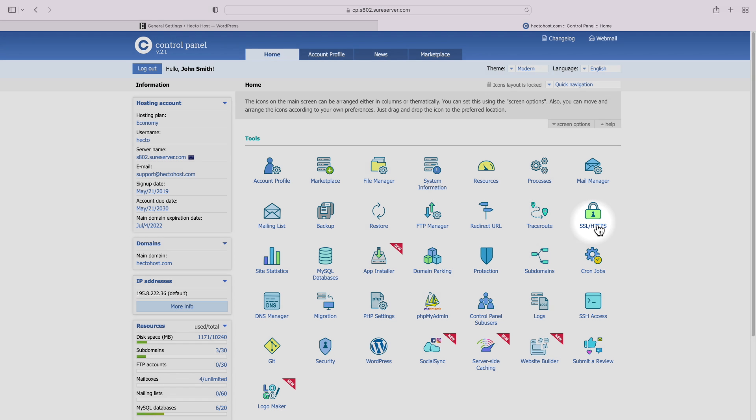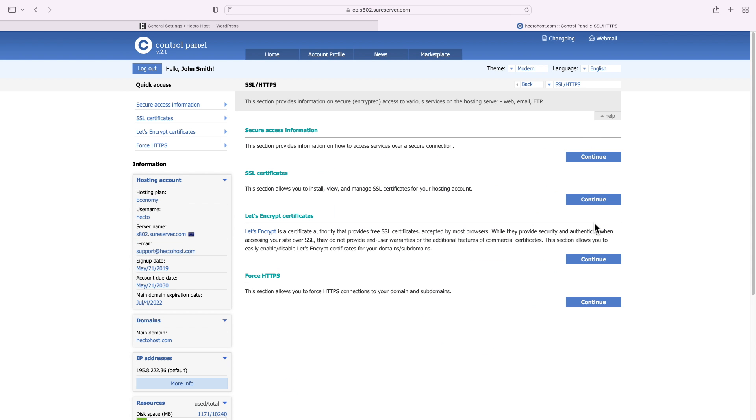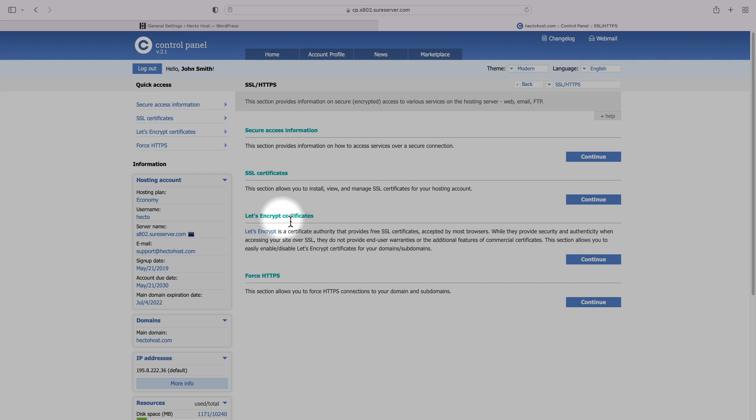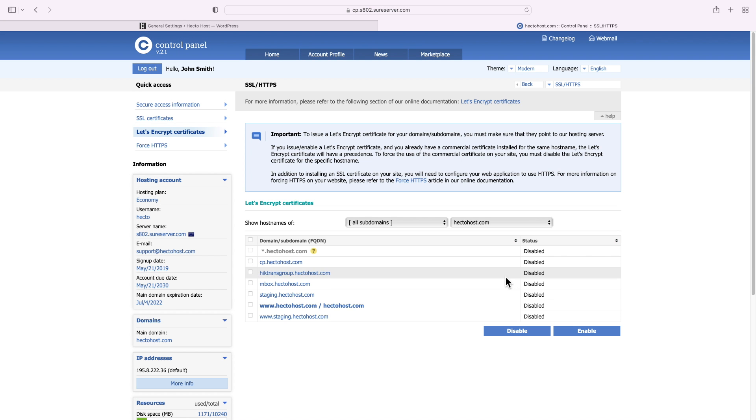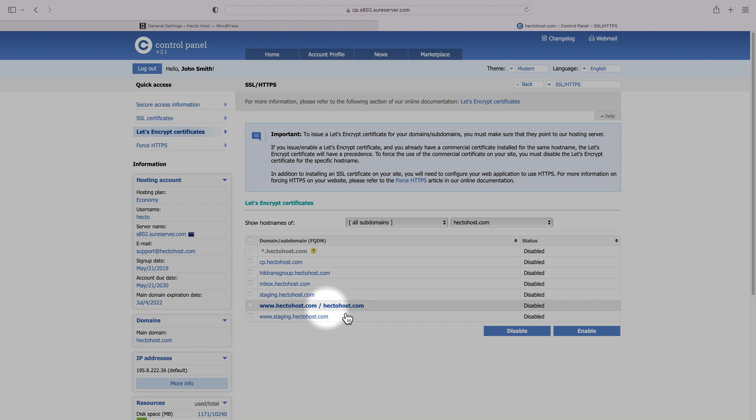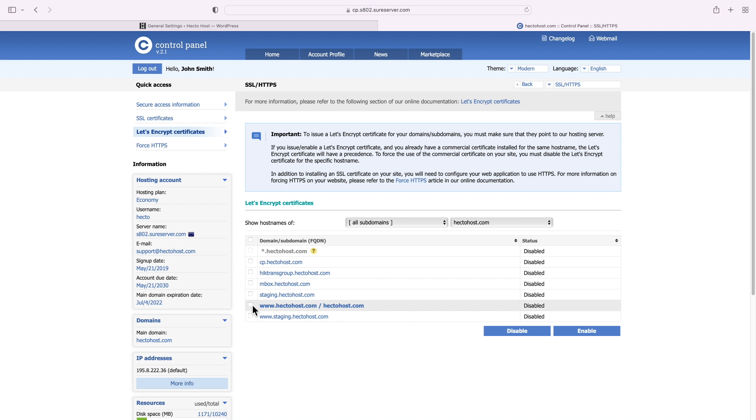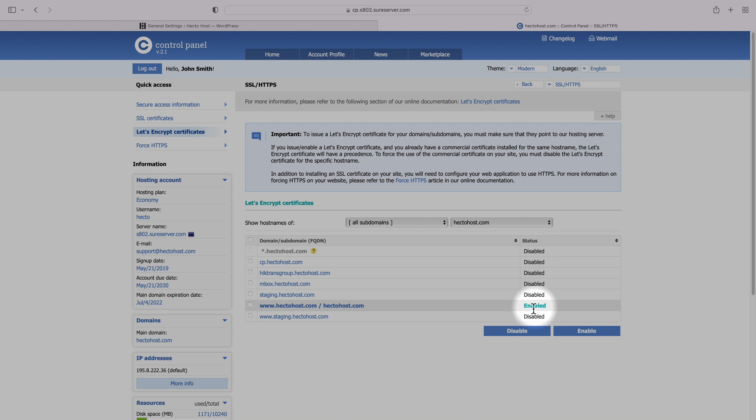Go to the control panel, SSL/HTTPS, Let's Encrypt certificates, and enable a Let's Encrypt certificate for your domain. The next step is to configure your WordPress installation to work over SSL, and we have detailed instructions on that in one of our previous videos on the channel, which we'll also link here.